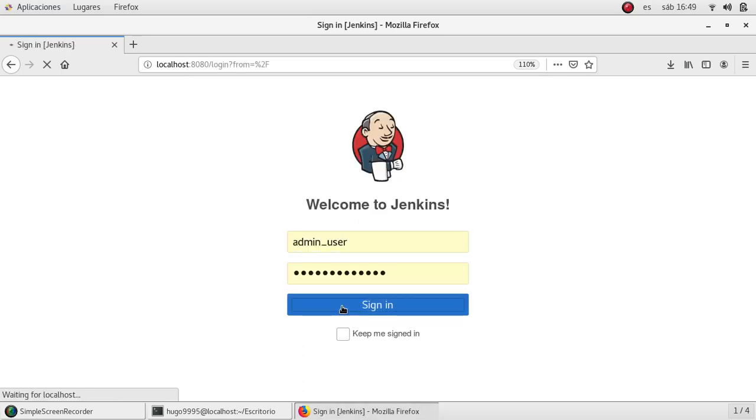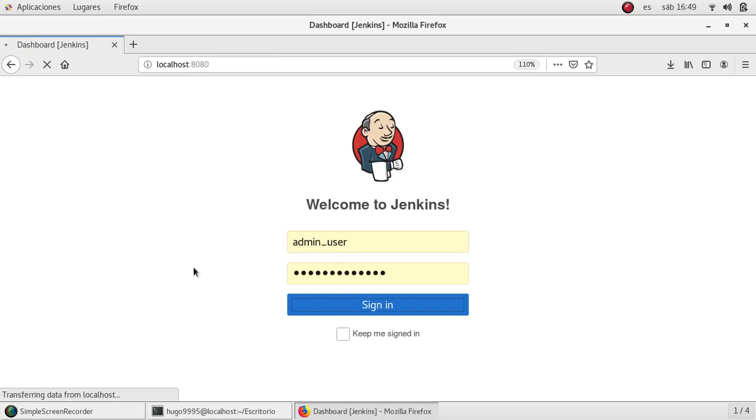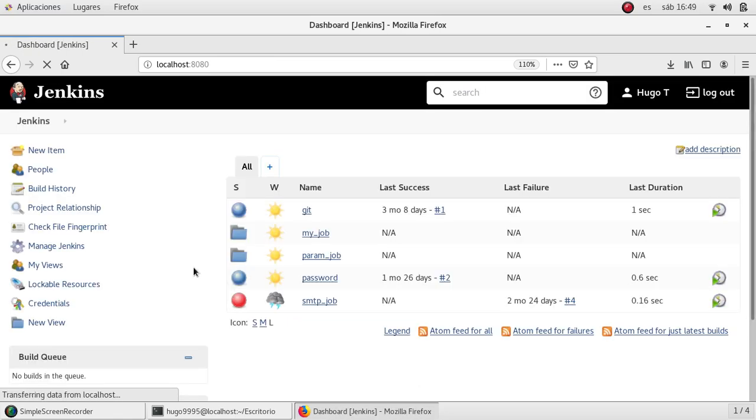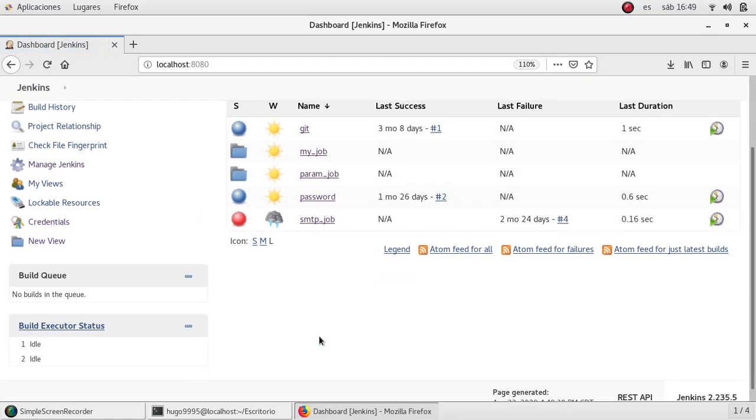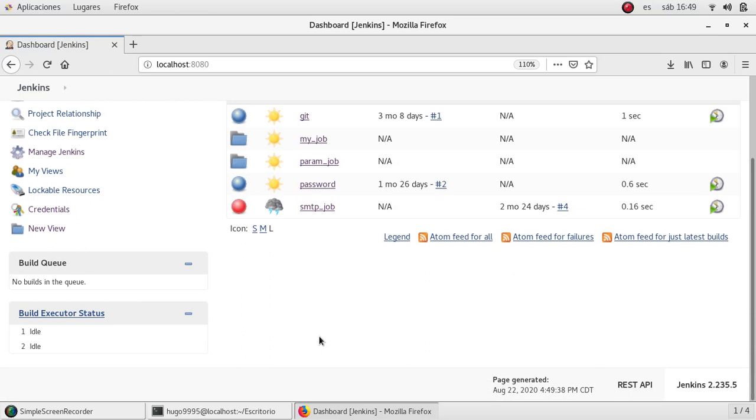Let me sign in. The user should be the same, so no changes on the credentials. Here is my dashboard, also all my jobs remain the same. And as you can see at the bottom, this is the new version. We have upgraded Jenkins to the latest.